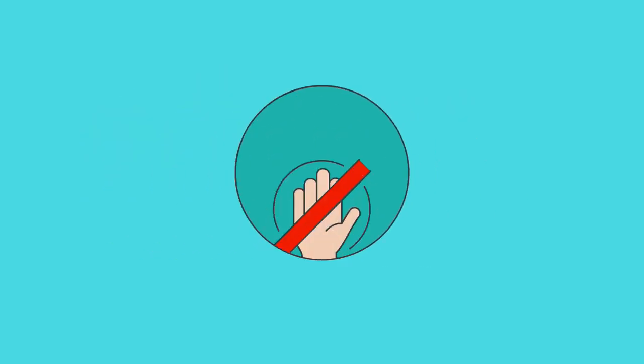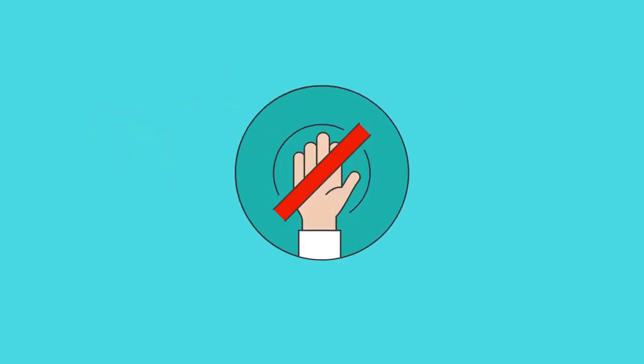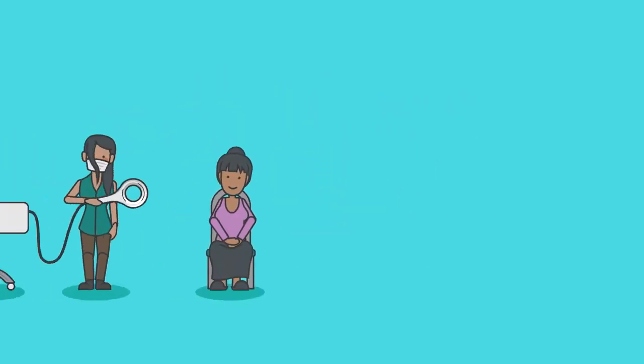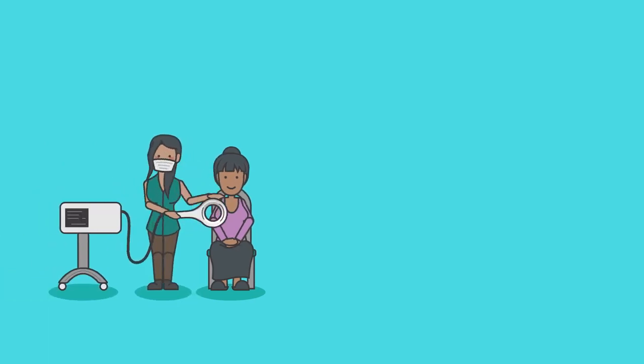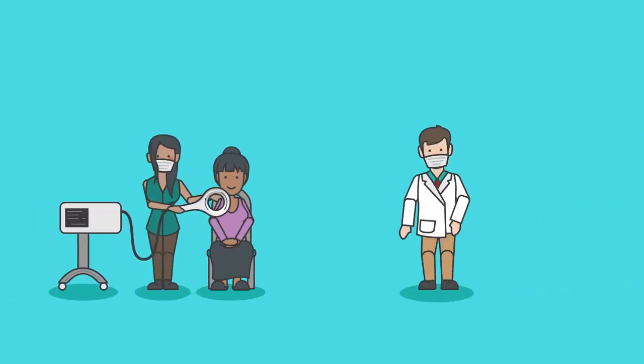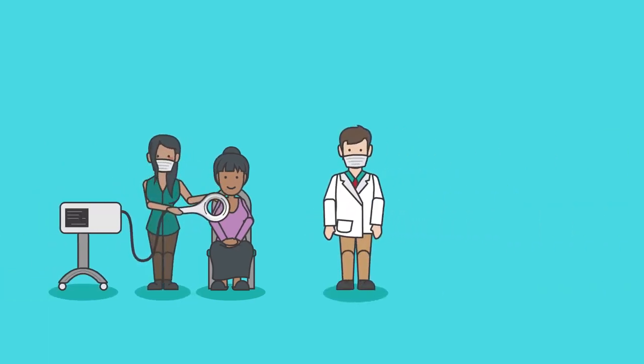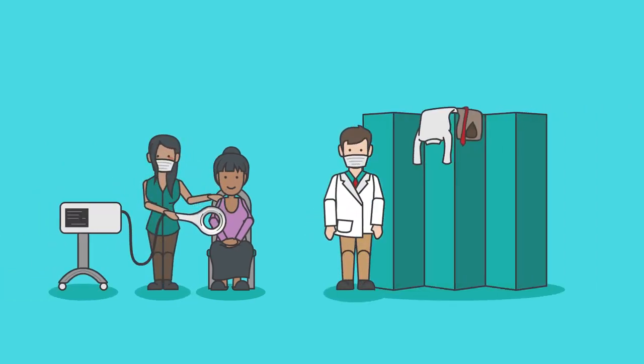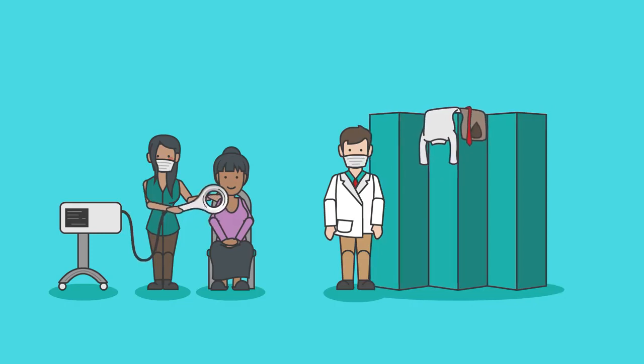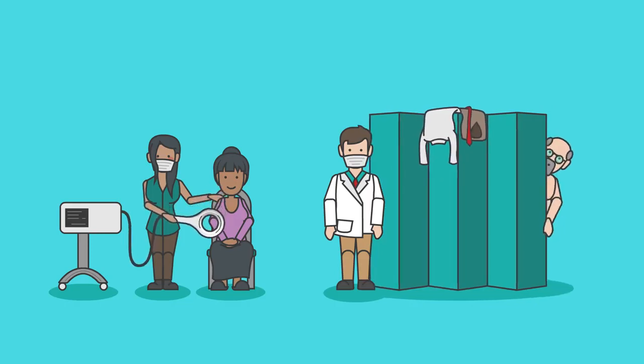This touch-free treatment option has the added benefit of being equally as effective through clothing, removing a common cause for hesitation when it comes to booking a physiotherapy treatment, that of embarrassment.